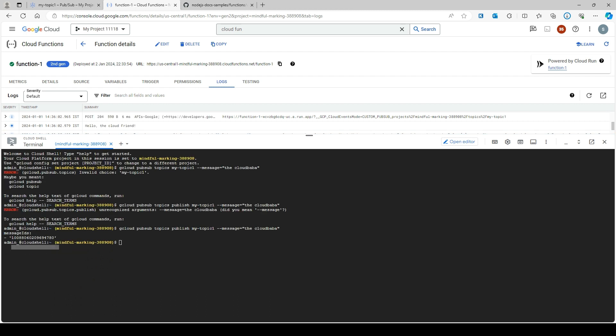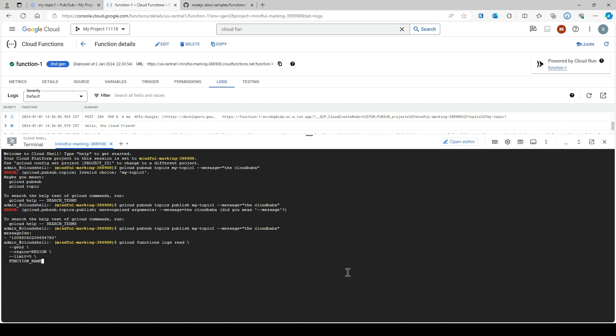Whatever message you publish will be printed here. If you want to see your logs, you can also use a command. Let me type it here.